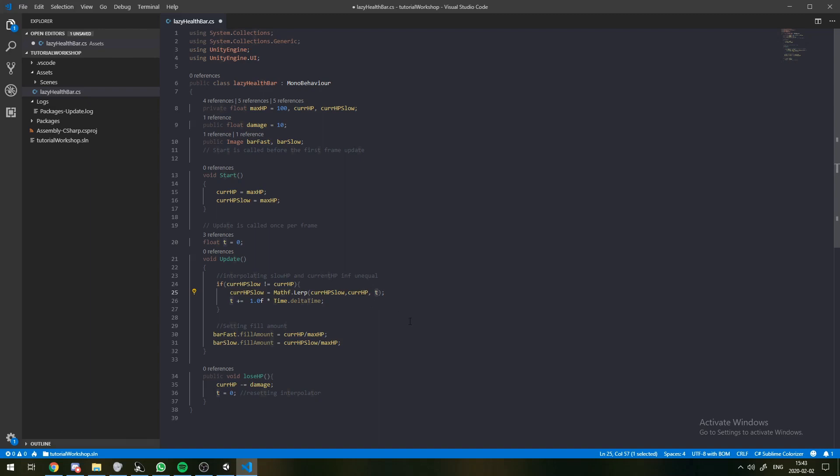Basically, as each frame passes, this T goes up. And we can change this constant in front of it in order to change the speed at which this variable converges to this variable.